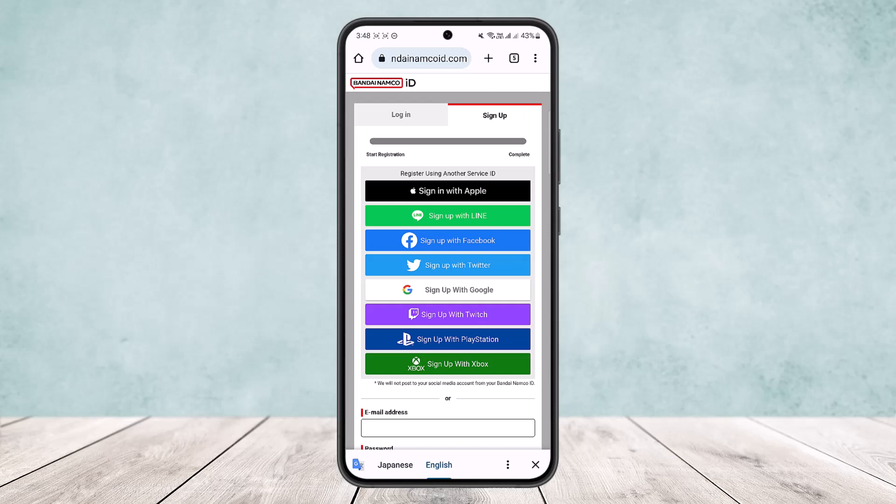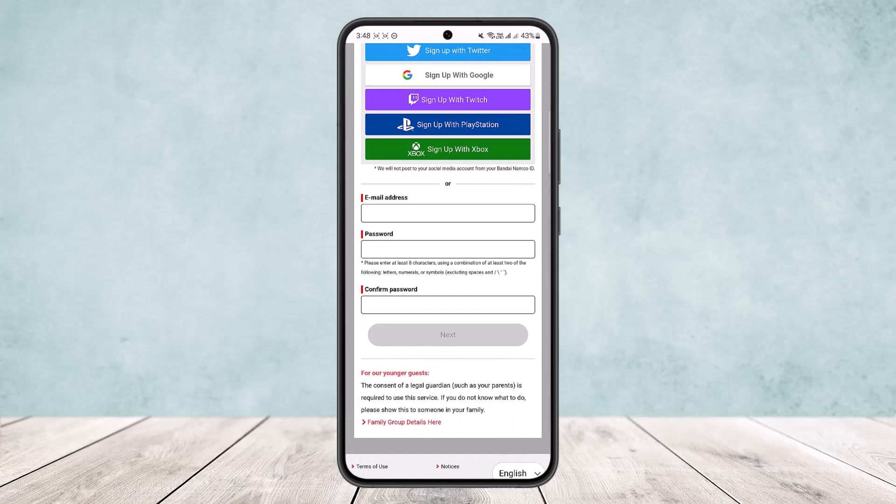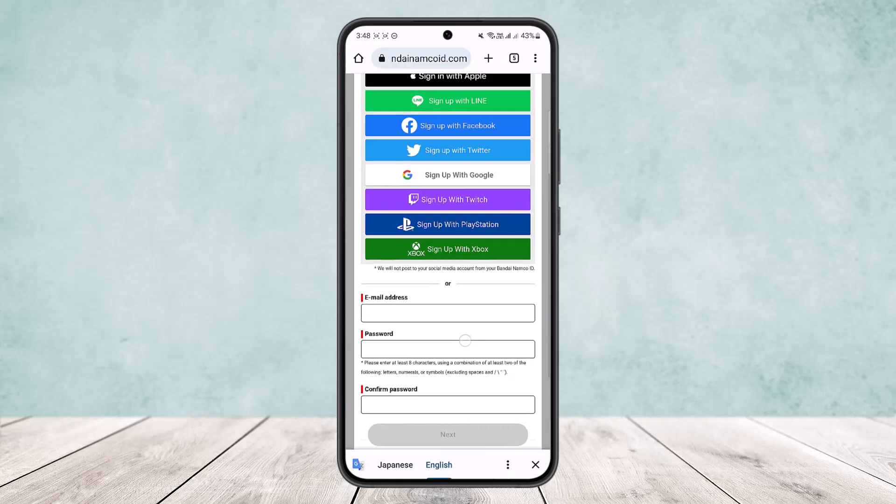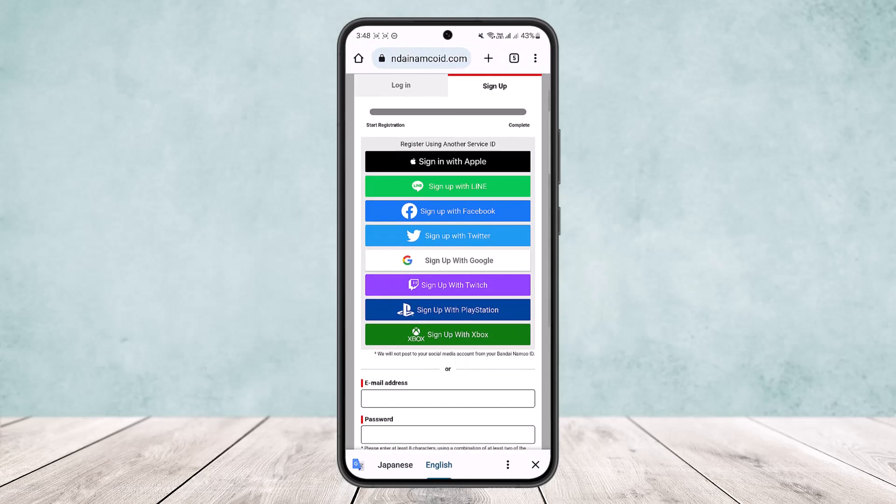You'll also see options for PlayStation and Xbox, and down below it will ask you for an email address, password, and confirm password. If you want to sign up using any of these, I'd recommend signing up with a Google account since it's quite easy. Select the option that you want.